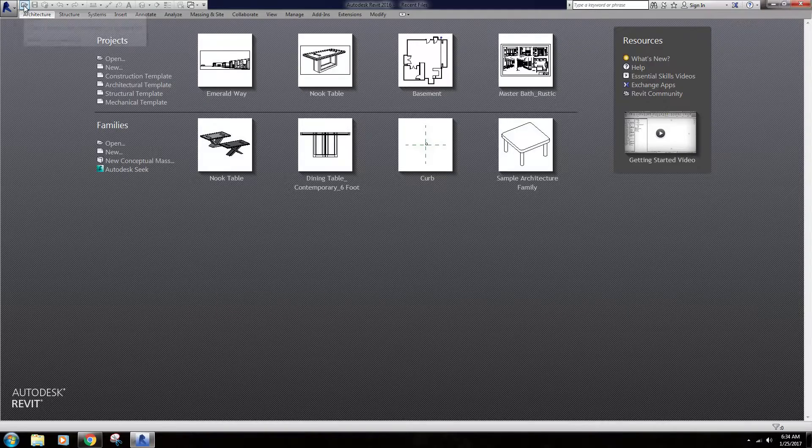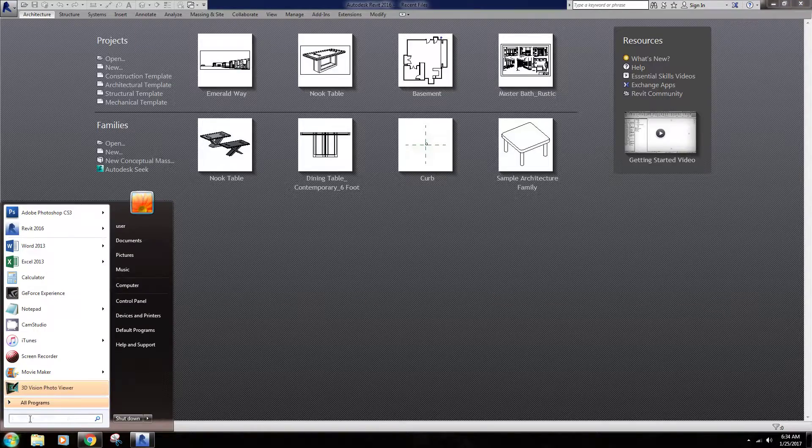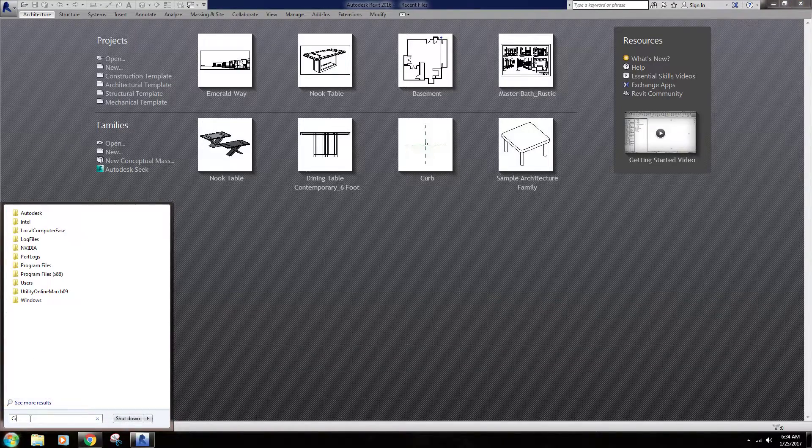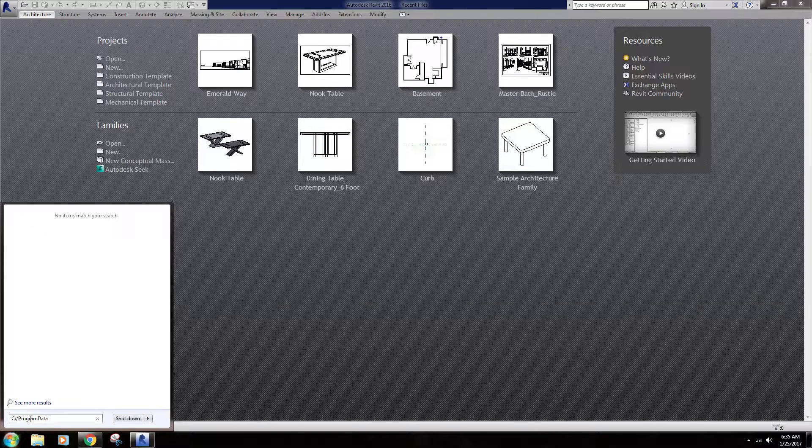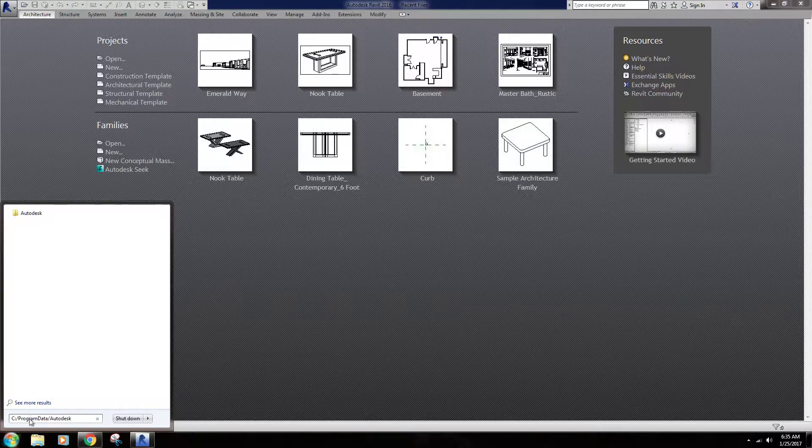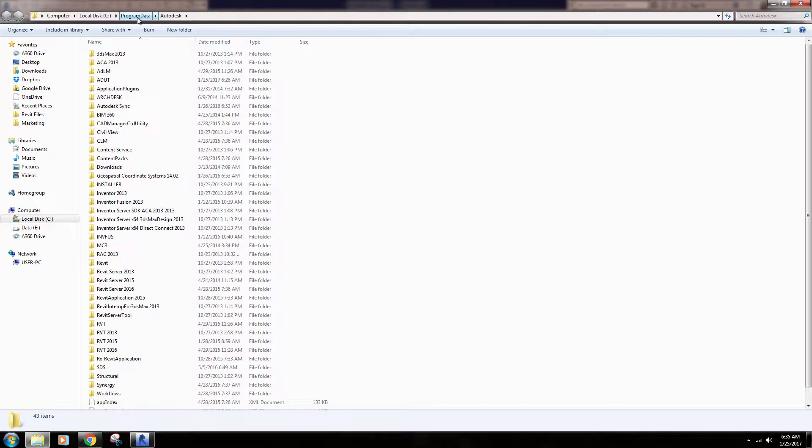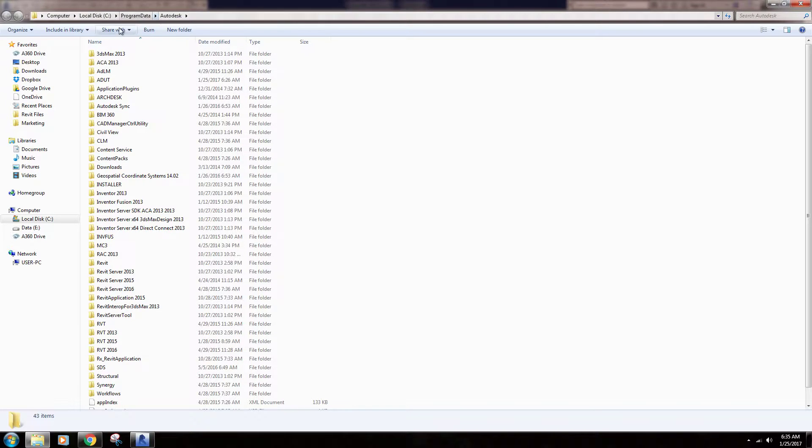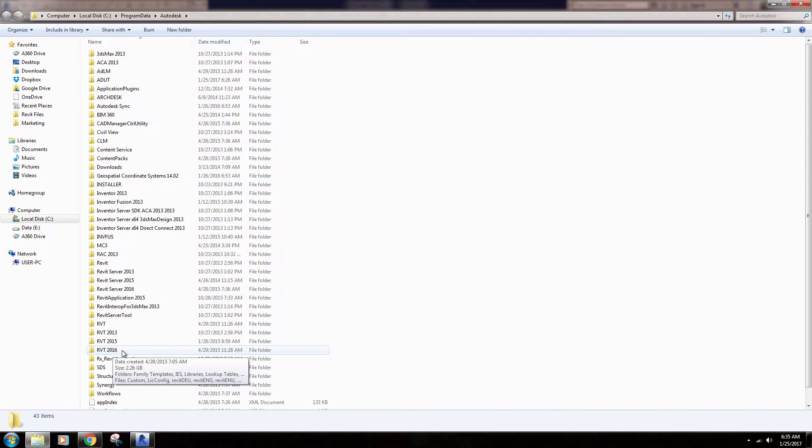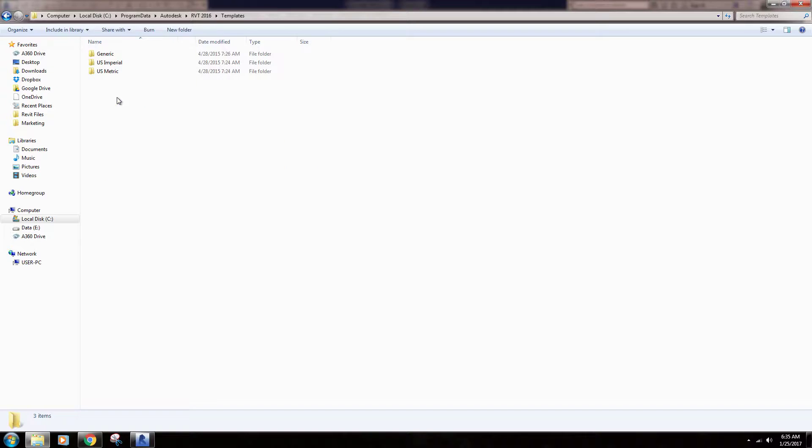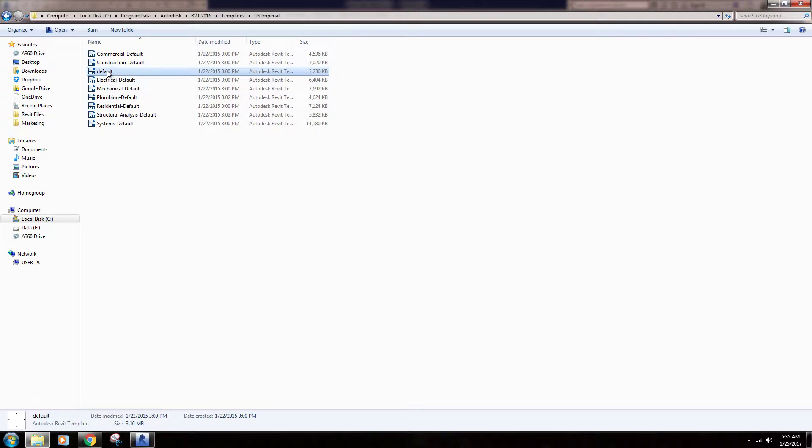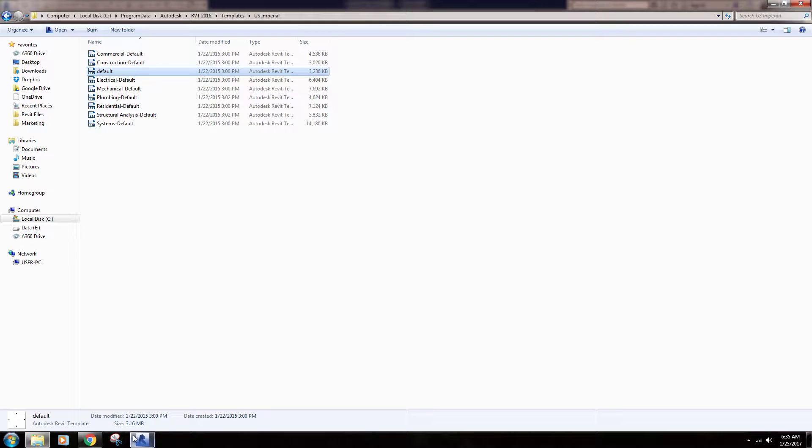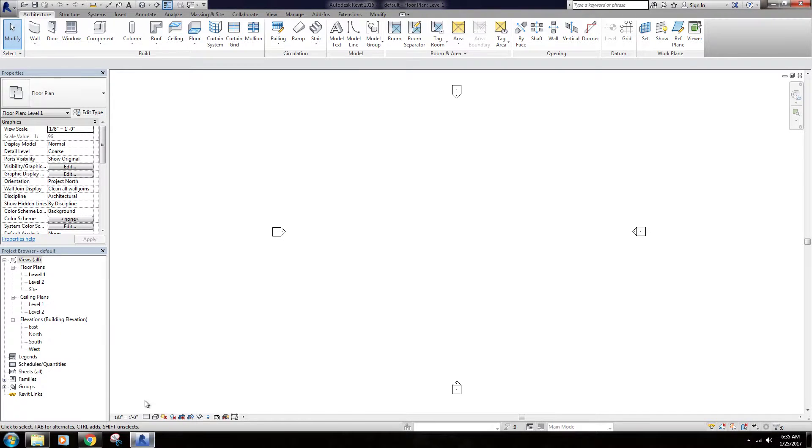To open that template, we're going to browse to the C drive, then program data, then under Autodesk. Program data may be a hidden file. If you don't know how to get to hidden files, you can look up show hidden folders online and there are plenty of guides. Once I get to the Autodesk folder, I'm looking for RVT 2016, open that up, open up templates, U.S. Imperial, and then the architecture template is the default. Let's open this.